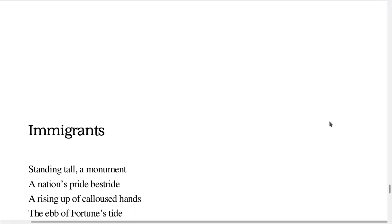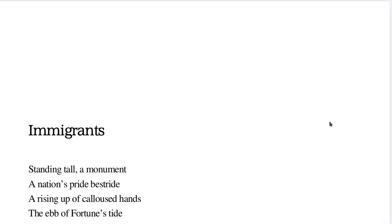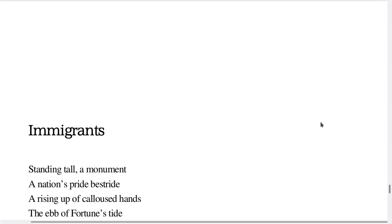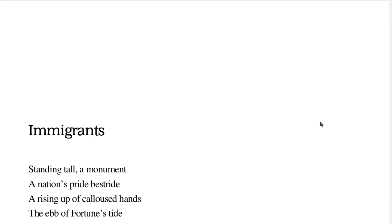Immigrants. Standing tall, a monument, a nation's pride bestride, a rising up of calloused hands, the ebb of fortune's tide.